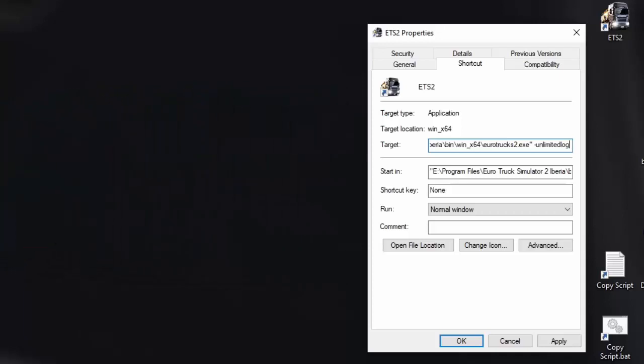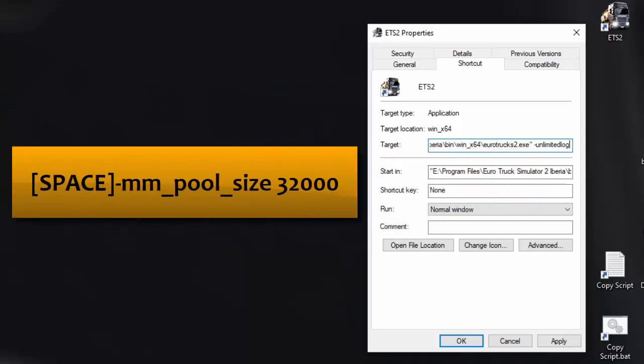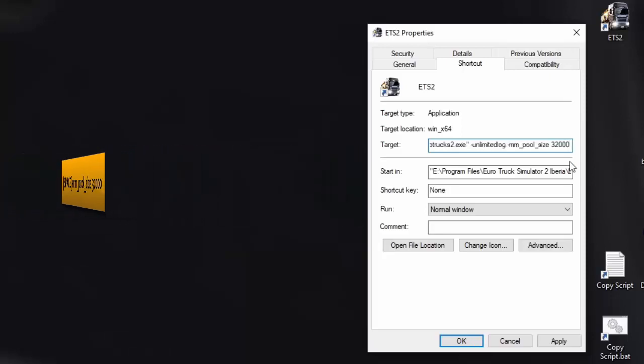The next one is mm pool size. And I've got a figure there of 32. So that's the next one that we're going to put in. And what I'm going to do, I'm just going to add all these commands into my target line. And then I'll explain to them as we go along. So I've added a space again, control V. And there it is. You can see it's been added.